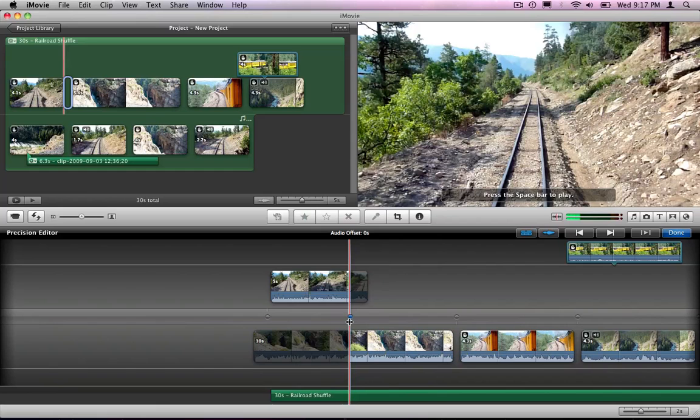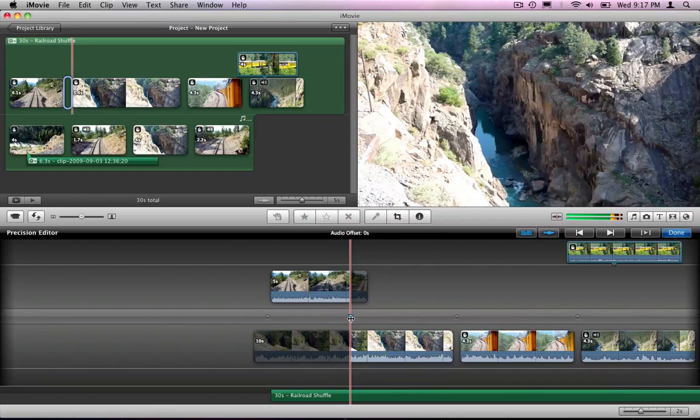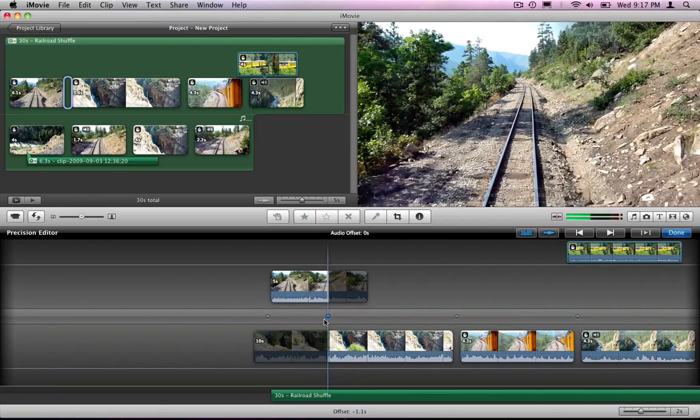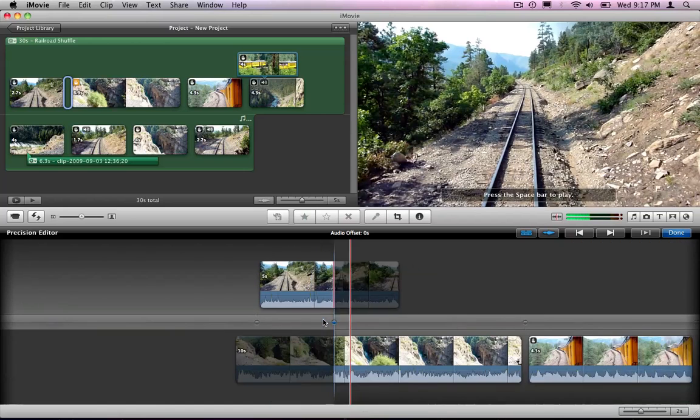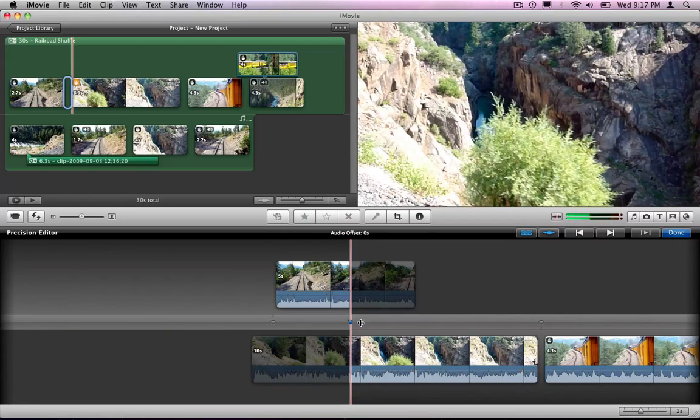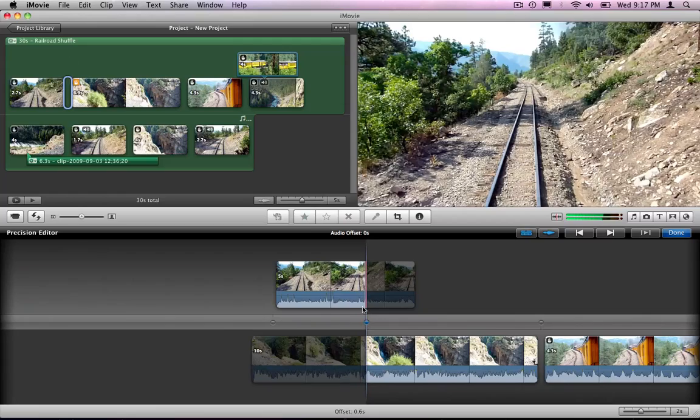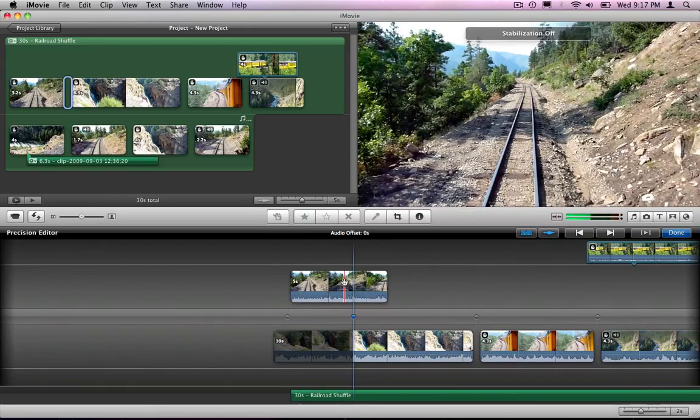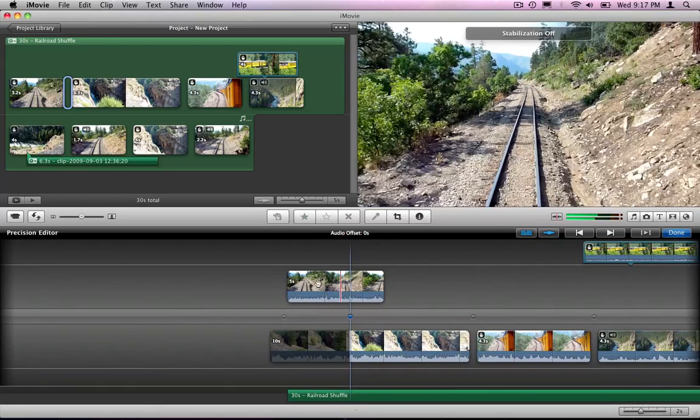Now it's going to transition a little bit later. I can also grab this blue line. Let's say that's where I want to transition it. So you can either grab the blue line or you can grab the clips themselves.